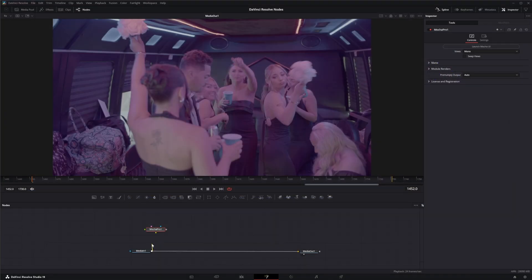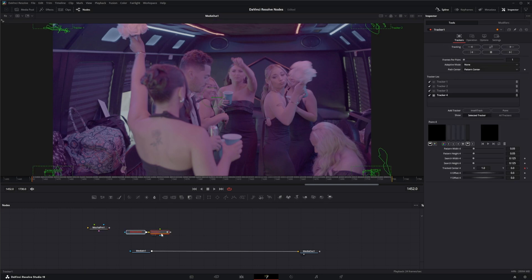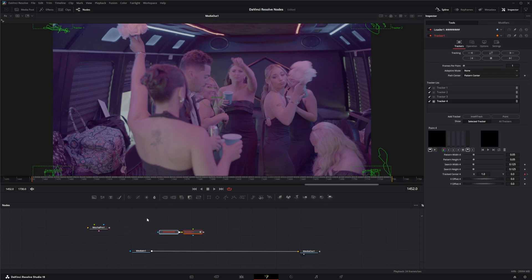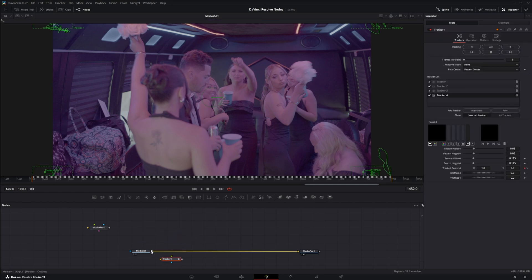And we can disconnect that. We hit control V, paste our track or our stabilized track. Delete that first one. And we're going to input our footage.